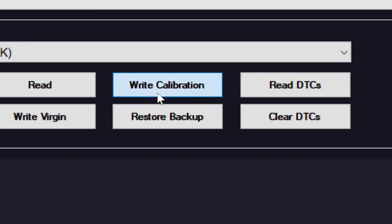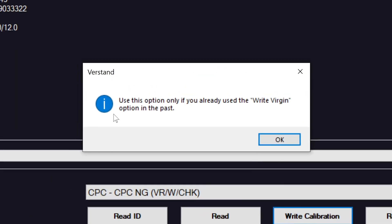So now we're just going to write calibration, and it prompts you exactly what I'm telling you. Once you've written the version, you can use this option now.